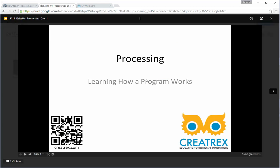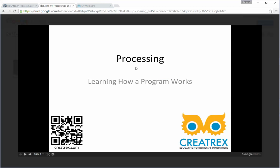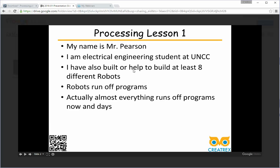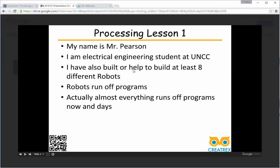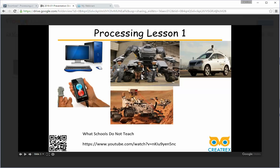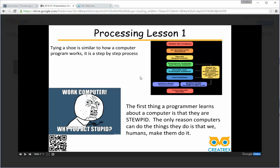So we're going to be using the processing language today, which is a Java-based language that lets you see exactly what's happening on your computer. Before I go any further, this is an older PowerPoint presentation. There's a lot of typos in it. It wasn't written by me. It was made by Mr. Pearson, that used to work with us. He no longer works with us, but he did for a while.